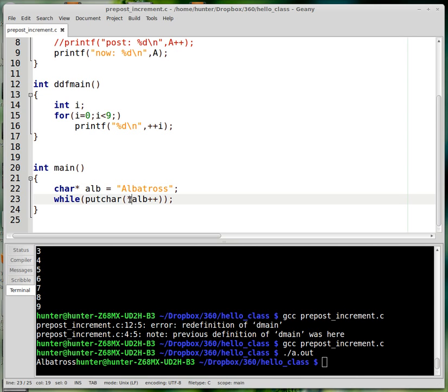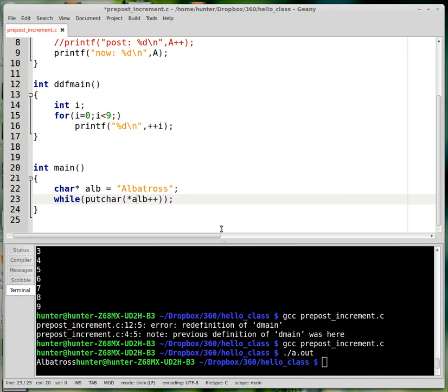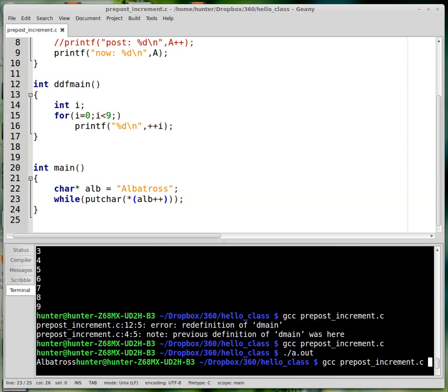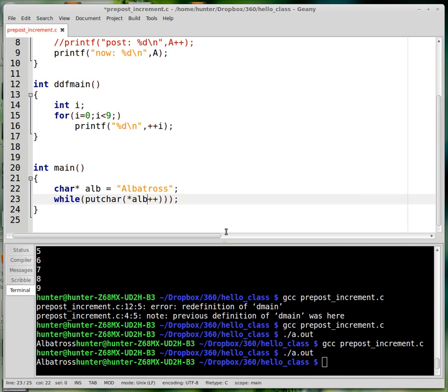So this, you can see that it's kind of ambiguous here. If you don't know anything about the precedence of the operations, whether the dereference operator is going to be done first and then the increment will be done, or will it be the case that the increment is done first and then the dereference? So it turns out that this is the answer. So if you write it like that, then the output is exactly the same as before.